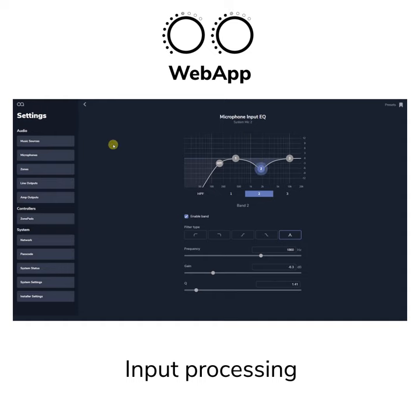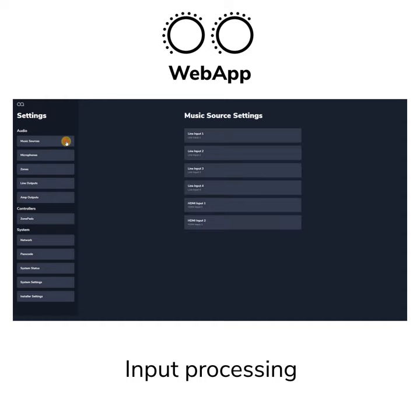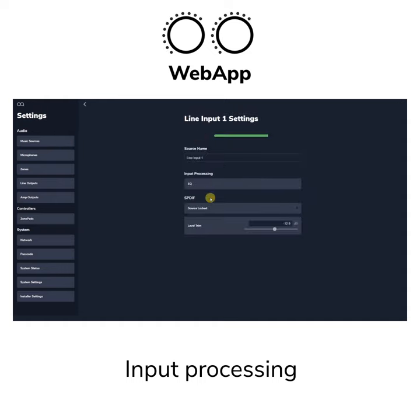You can trim the relative levels of each input to ensure no large changes in volume when switching between different sources.